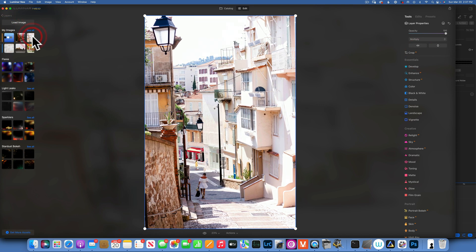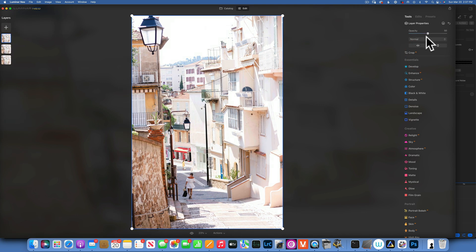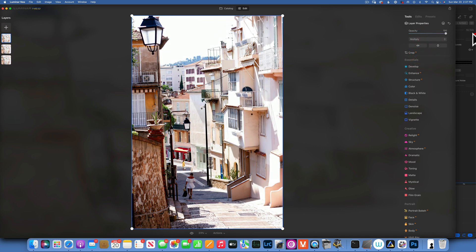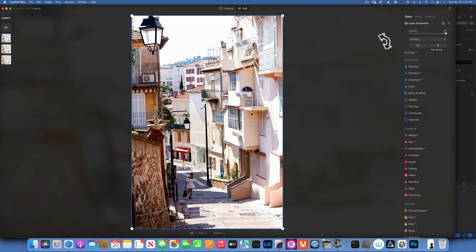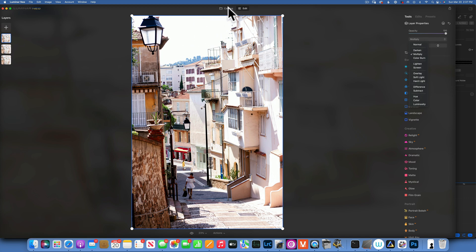You can use Multiply over and over — I'll use this image one more time and change the blending mode to Multiply to bring in even more detail. So this is what we started with and this is what we have now, using only two layers with the Multiply blending mode.